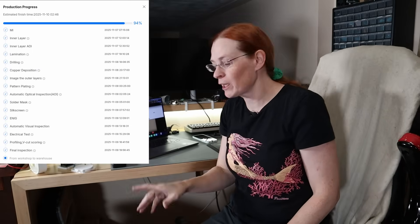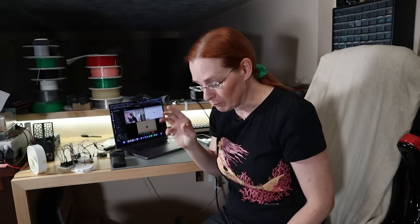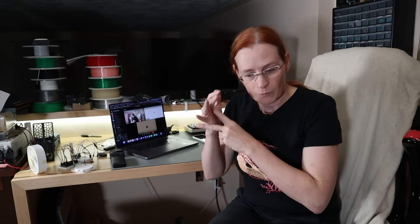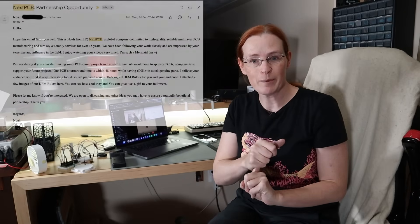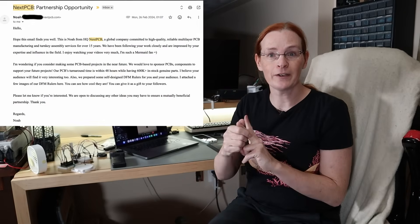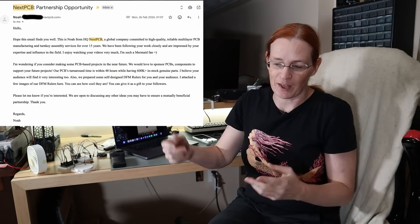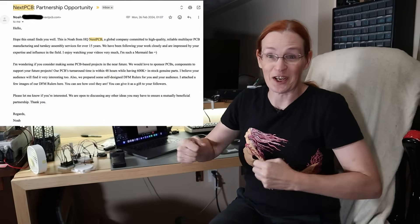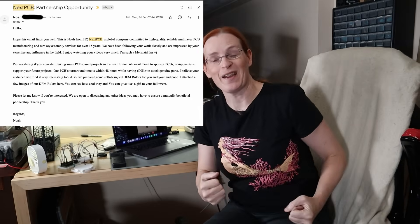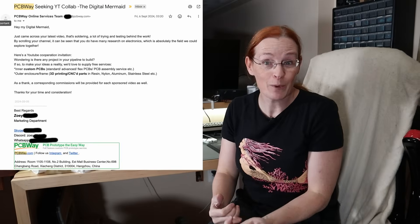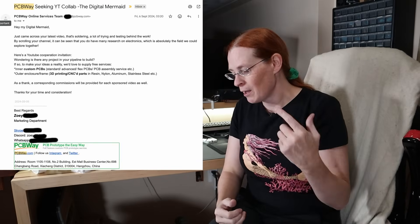Before I open it up, let me talk a bit about why I chose JLC PCB. I've never taken a sponsorship for the video - the channel's too small. The sponsorship offers I've gotten have been pretty minor and not really worth it, but I got two that I was really tempted to take up. One was Next PCB, and then later - this is kind of like you've got a nerd channel, you've made it - PCB Way reached out.